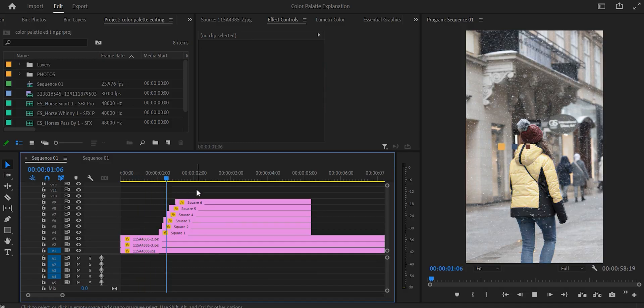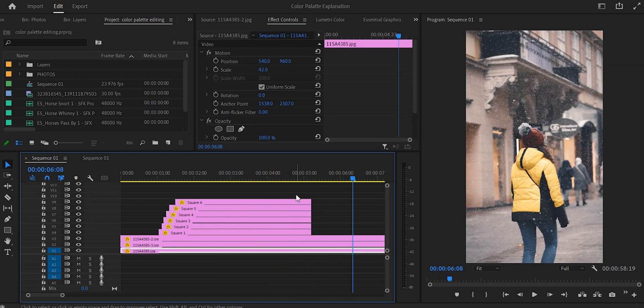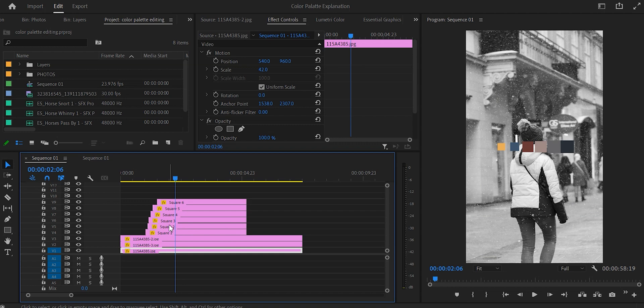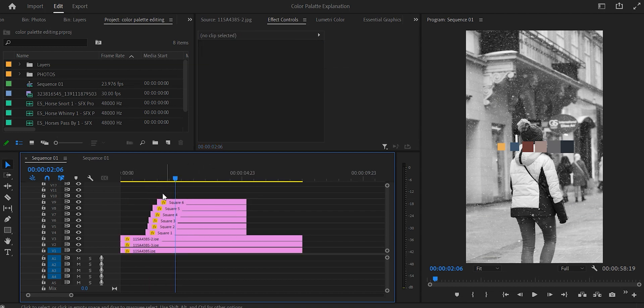And that was it with the color palettes — all the transformations are done and it looks great. The only parts missing are the text, the text background, and the music/sound. Let's go over those as fast as possible. Go to the layers and add the text background.